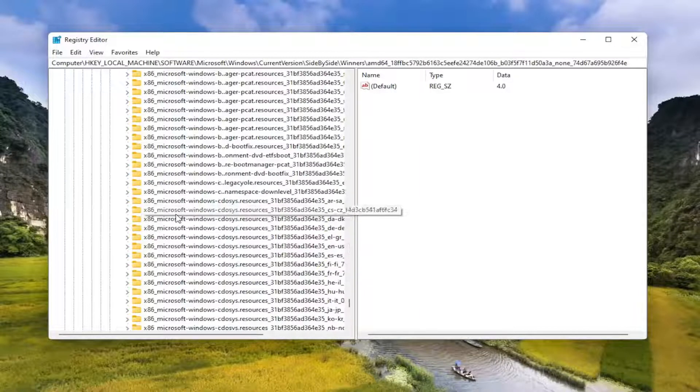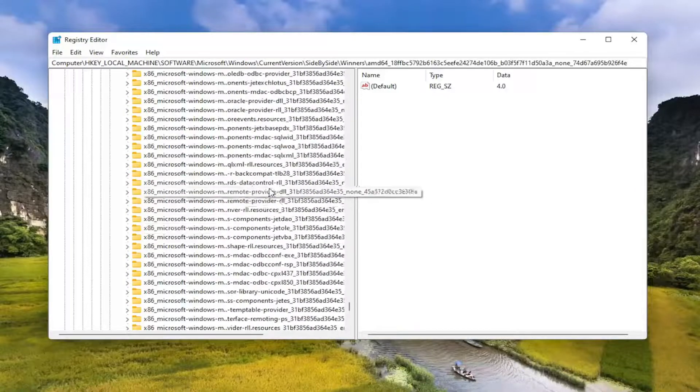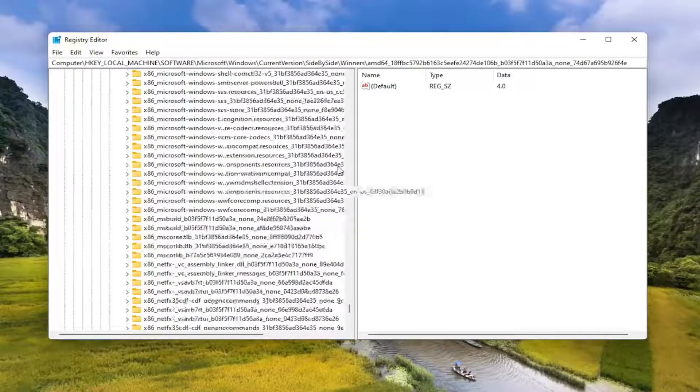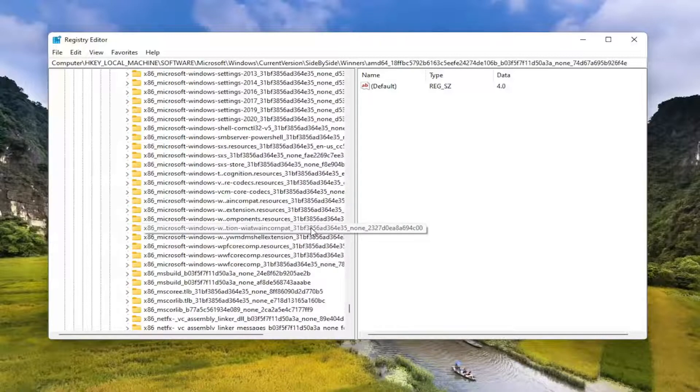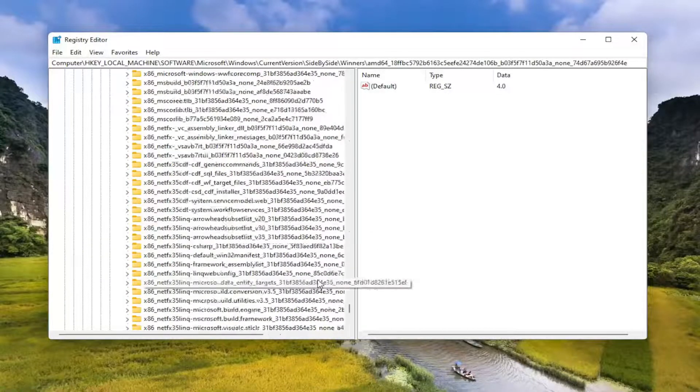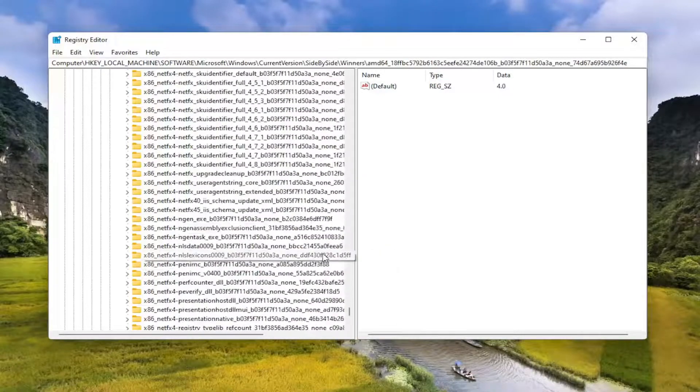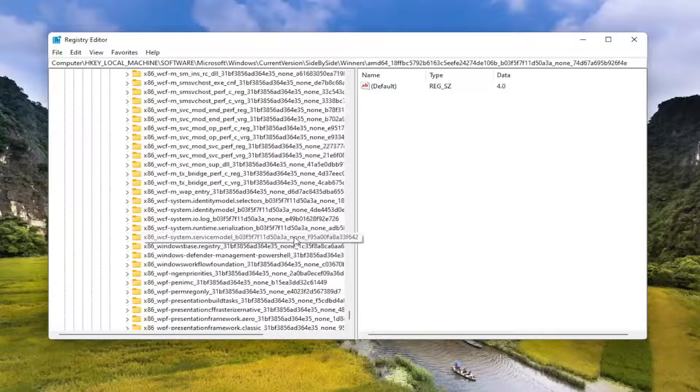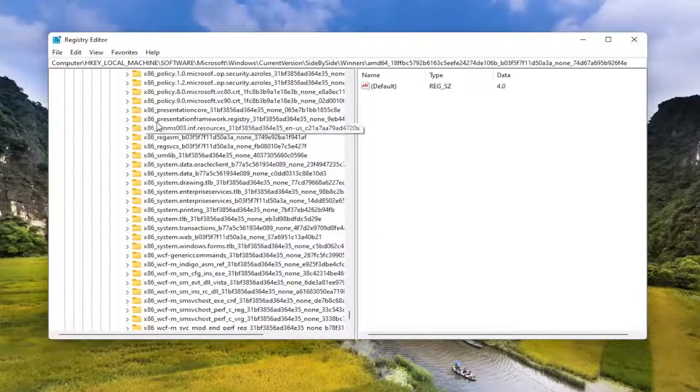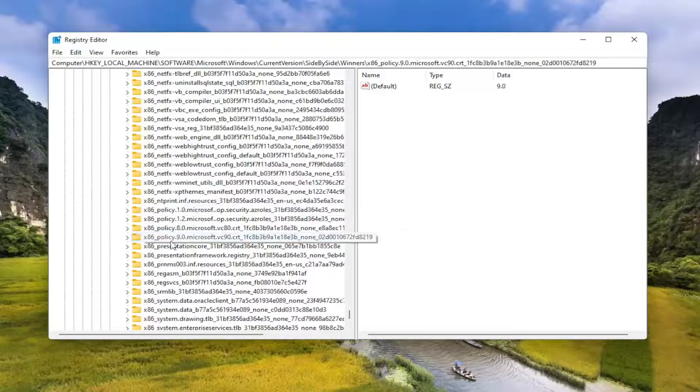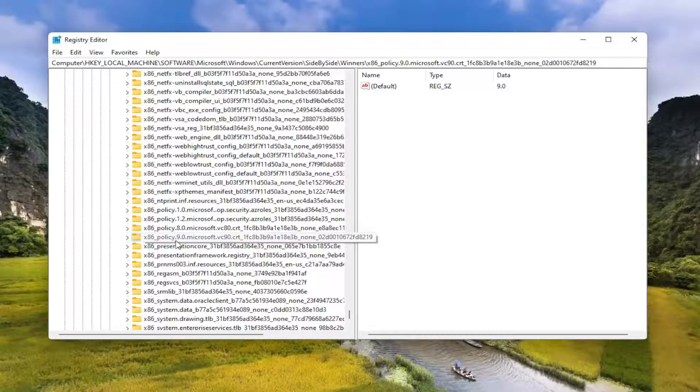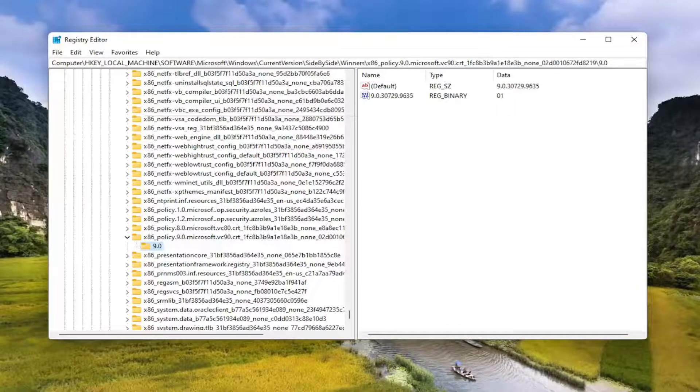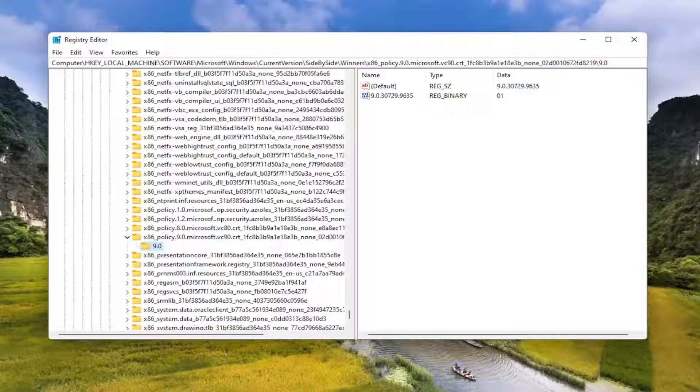So again, all this is alphabetical here. So I'm just scrolling down. So you see x86_policy. And then you'll have a dot 9.0. Double click on that. And there should be a 9.0 folder in here. Go ahead and left click on that. If you need to take note of our file path, it's up at the top of the screen here. Each backslash is a different subfolder we've gone under to get to this point.